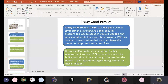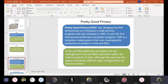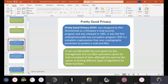You need to understand these standards — what type of public key cryptographic algorithm they are using and how the data is being encrypted. PGP uses RSA for key management and the IDEA symmetric cipher for bulk encryption of data, although the user has the option of picking different types of algorithms for these functions.